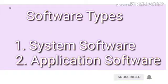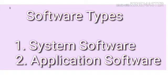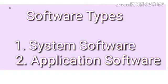The computer software part includes system software and application software, which are used for tasks and assignments.